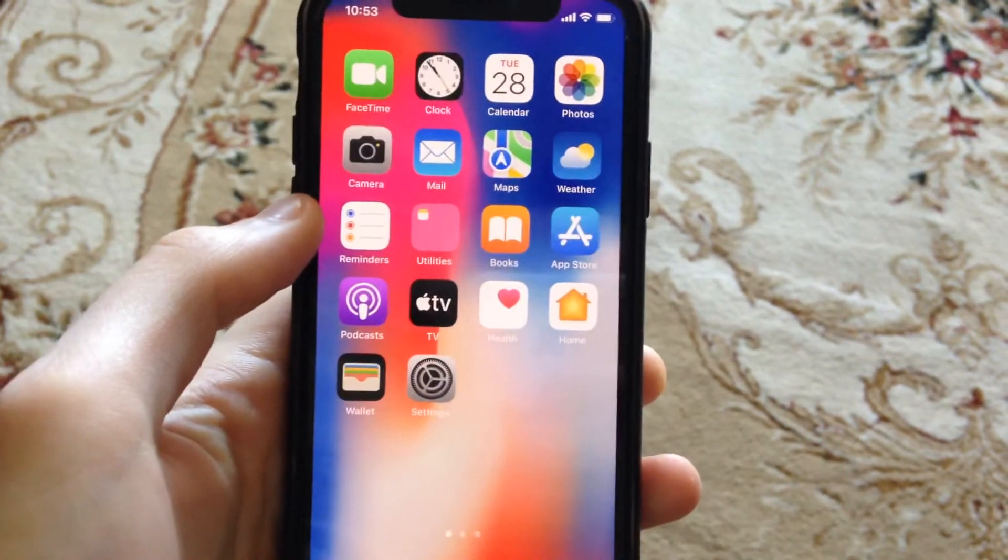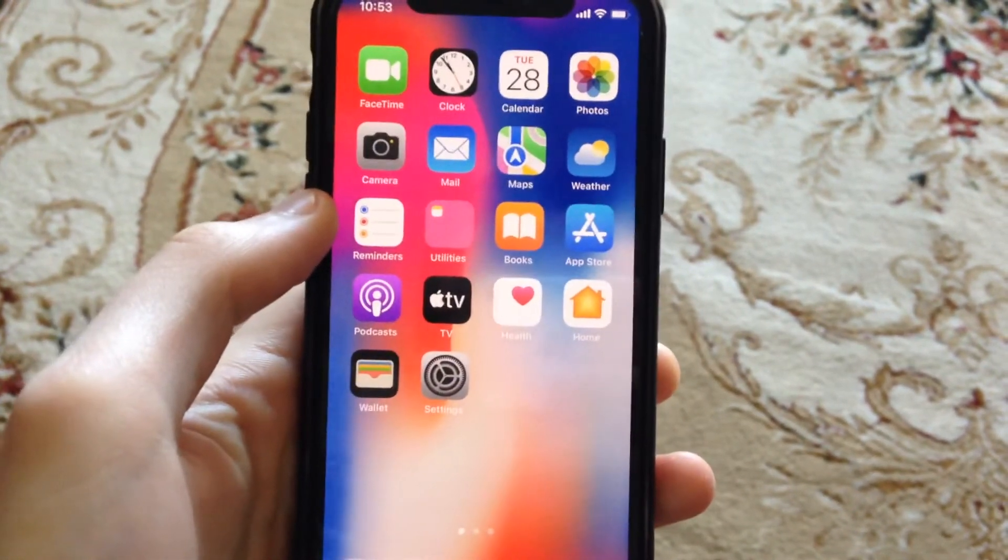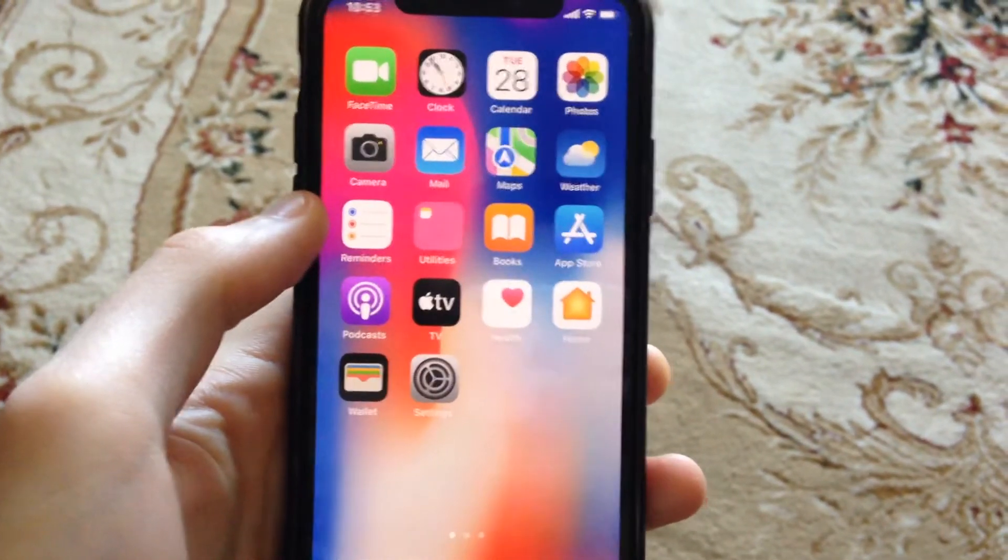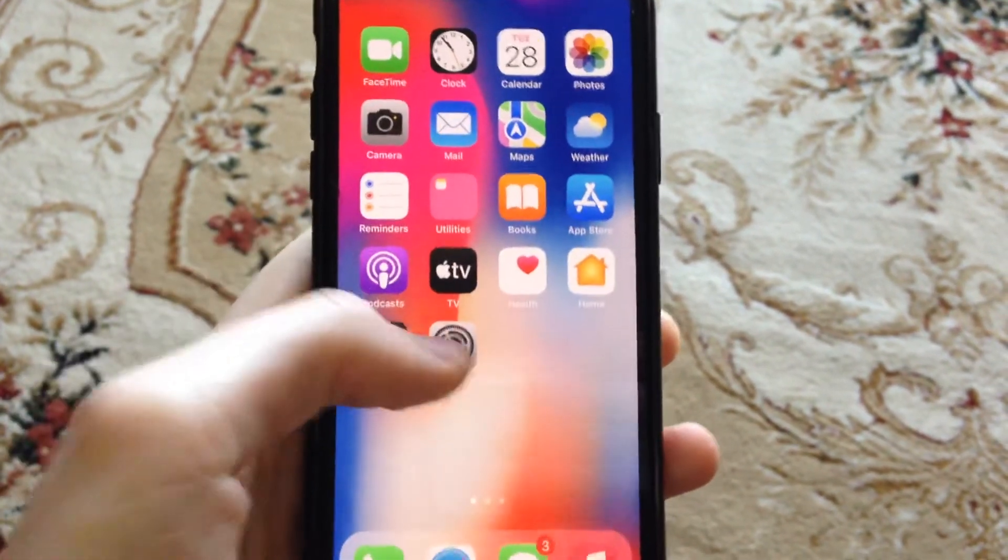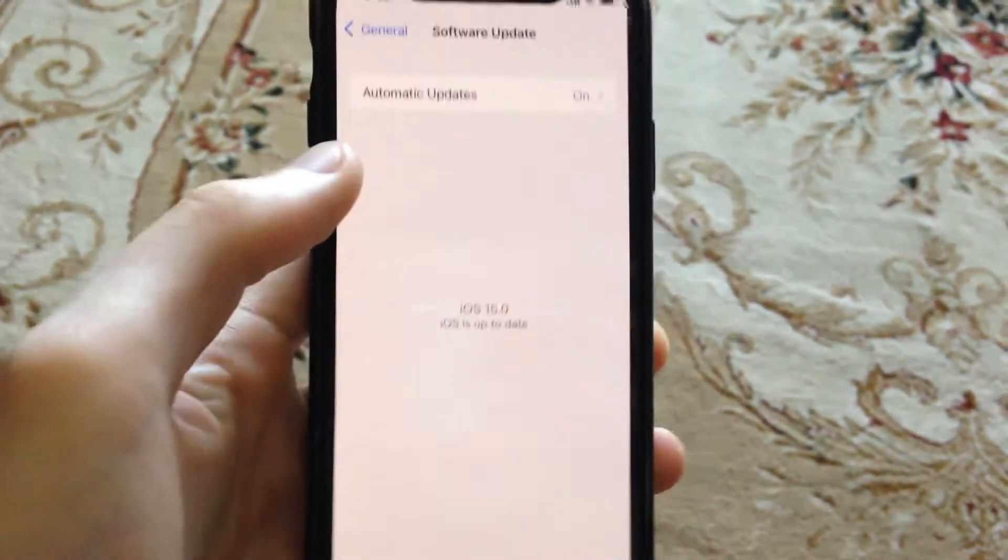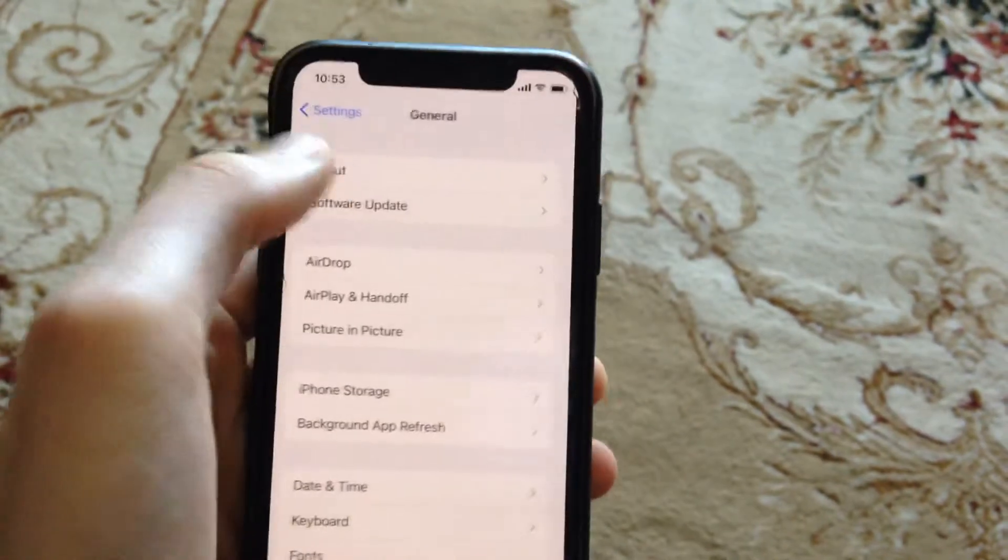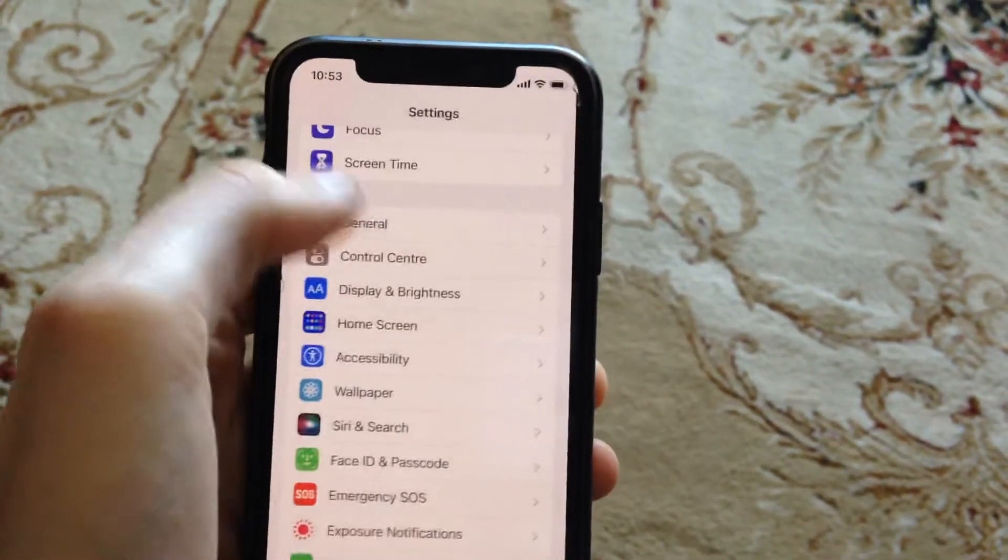Mostly it happens because you have errors or problems with your internet connection. Just go to the settings. In the settings you need to find your Wi-Fi.